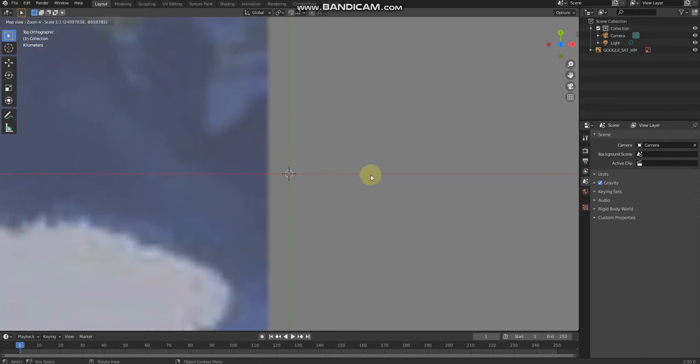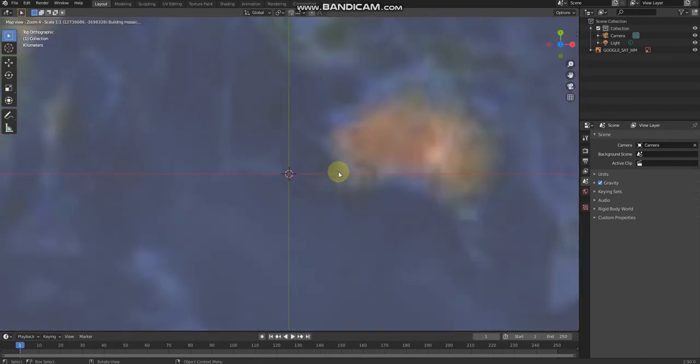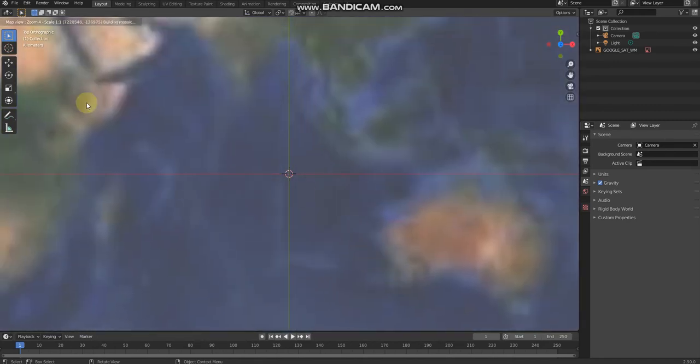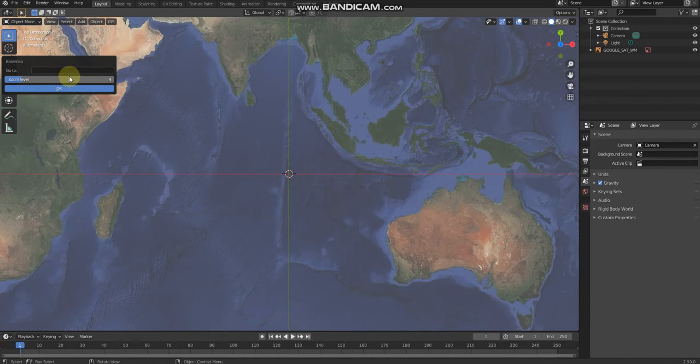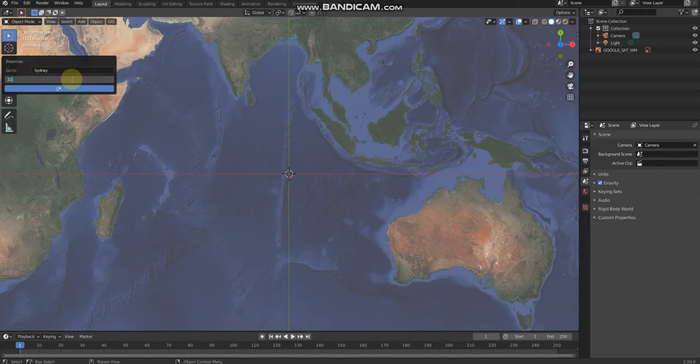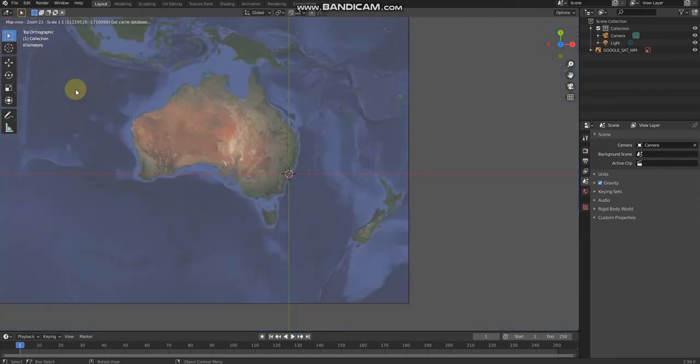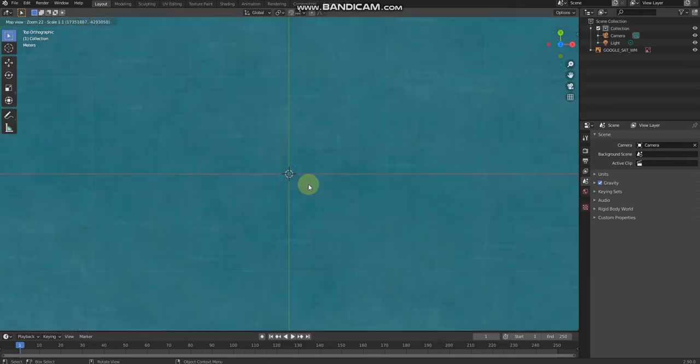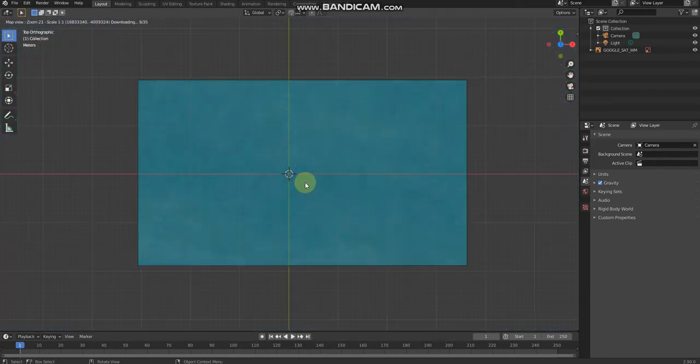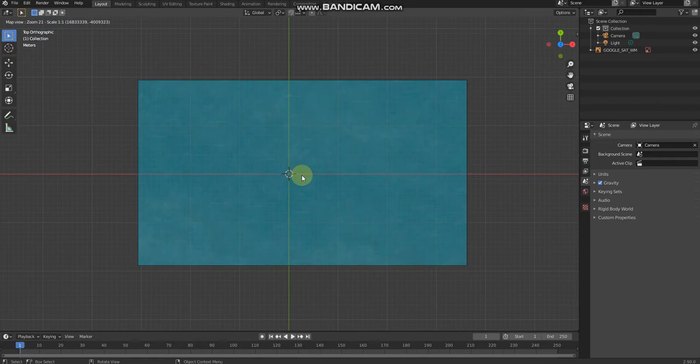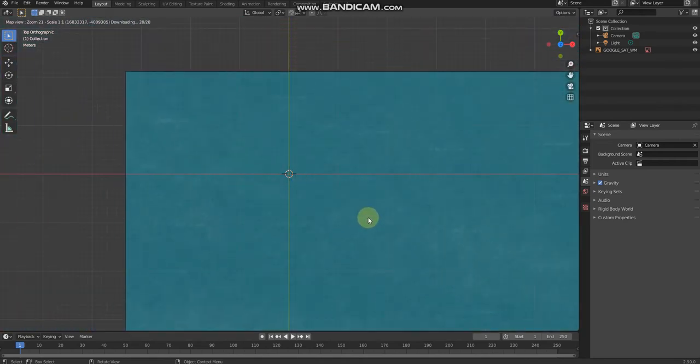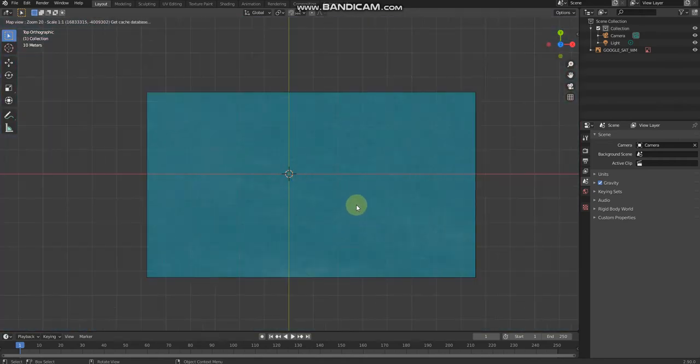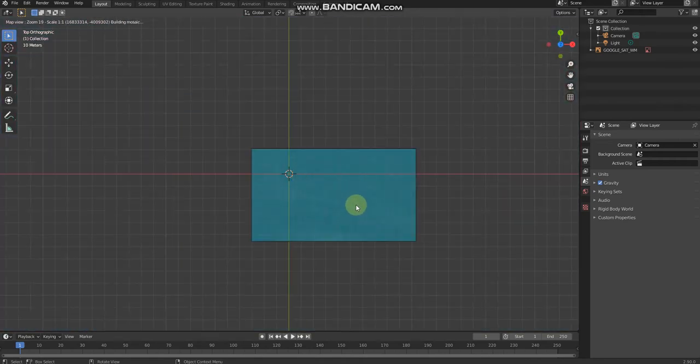Then you can choose any city you want. I'll choose Sydney, Australia. The zoom level can be 22. You need to adjust the zoom level to make things easier.